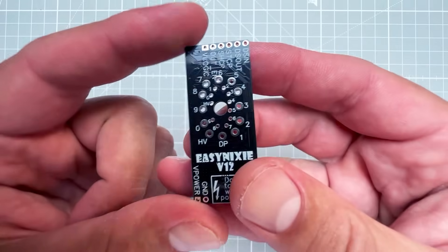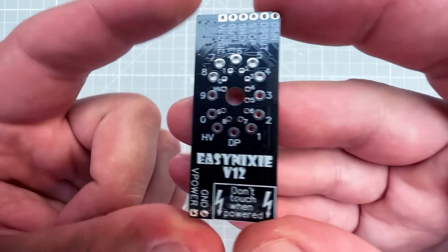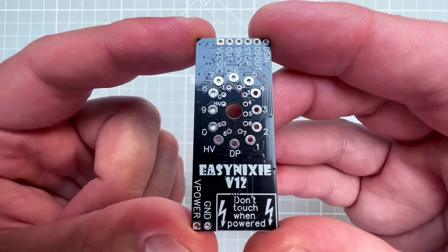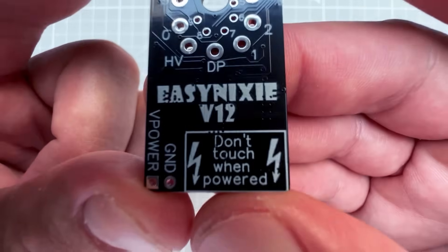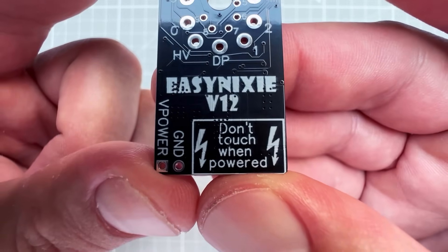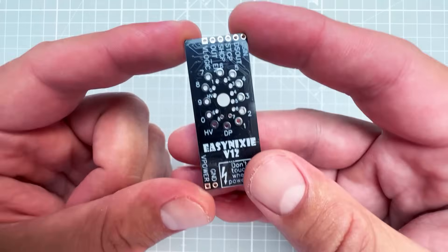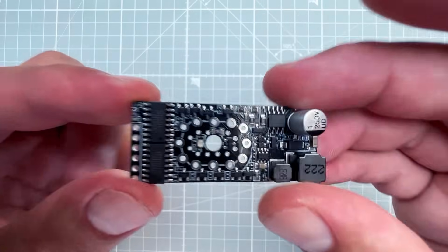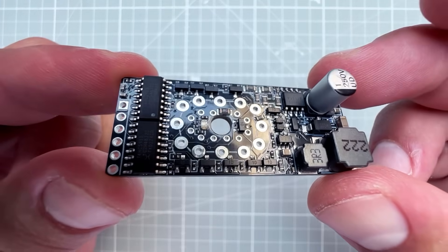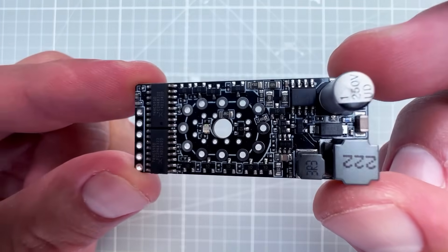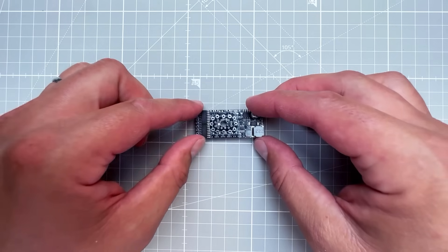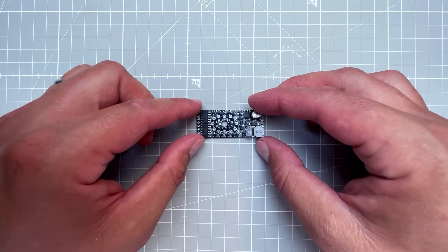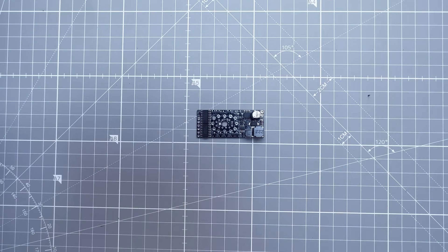It's called EasyNixie, and as the name suggests, it should make controlling Nixies easy. It also says don't touch when powered, which is probably a reasonable thing to do because some of those pins will have about 200V when powered up. So let's see how easy it is to control the Nixie tube with Arduino and this board.